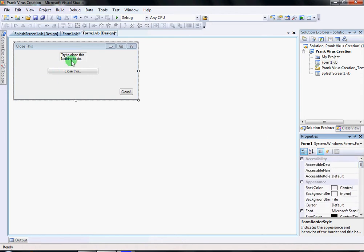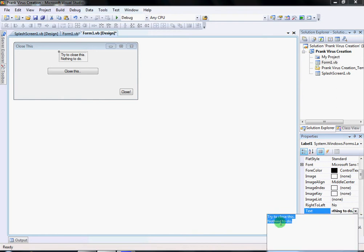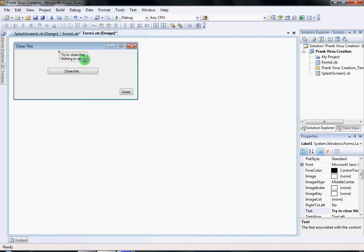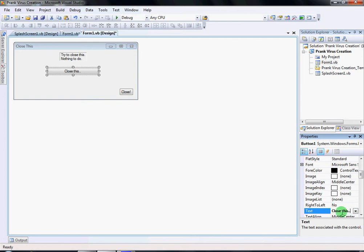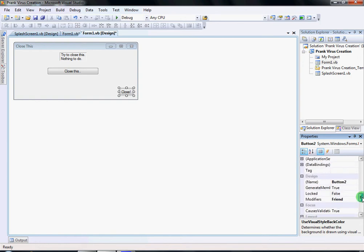Then click on the label, click the arrow you see right here, and you're gonna write exactly this: 'Try to close this... nothing to do... well' — press Enter so it goes down. Then click on Button One and write 'close this..' with two dots at the end. Then click on Button Two labeled 'close', and you can set Use Visual Style and Back Color to true.